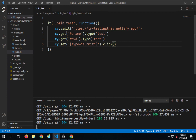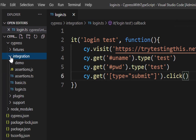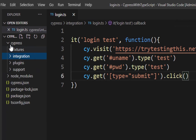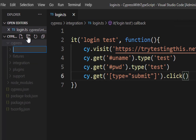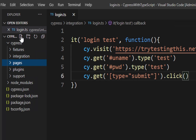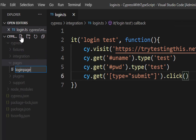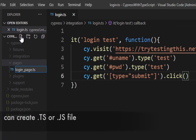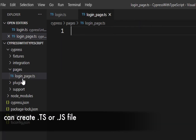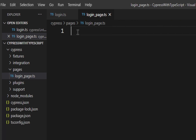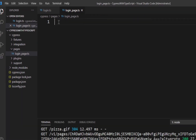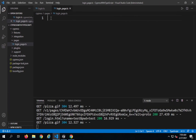That is why we use Page Object Model — so that we can separate out the objects and their actions into a separate file or a separate class. For that, I am first going to create a folder. You can create a folder within your integration or some other folder. Let me go to my Cypress folder and create a new folder called 'pages'. Inside the pages folder, I will create a new file called login_page.ts — you can use .js for JavaScript. Here I have created a separate file for login page objects, and similarly for every page on your application you can create a separate file under the pages folder.